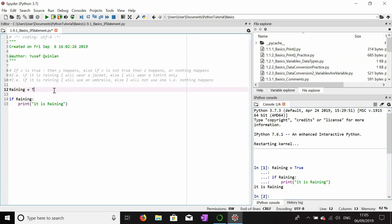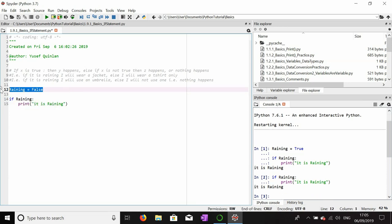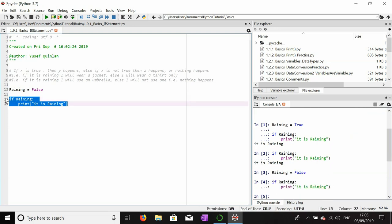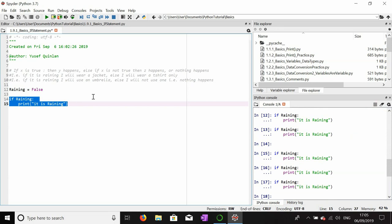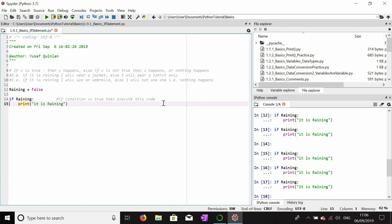Let me change this to false now, and it will not print out anything. It prints out nothing because this condition hasn't been met. So if condition is true, then execute this code — basically, if raining is true, which it isn't, then we execute the code within the if statement, which is printing 'it is raining'. Notice that after the if statement there is an indent. If we don't include that indent, this code will not be included in the if statement.